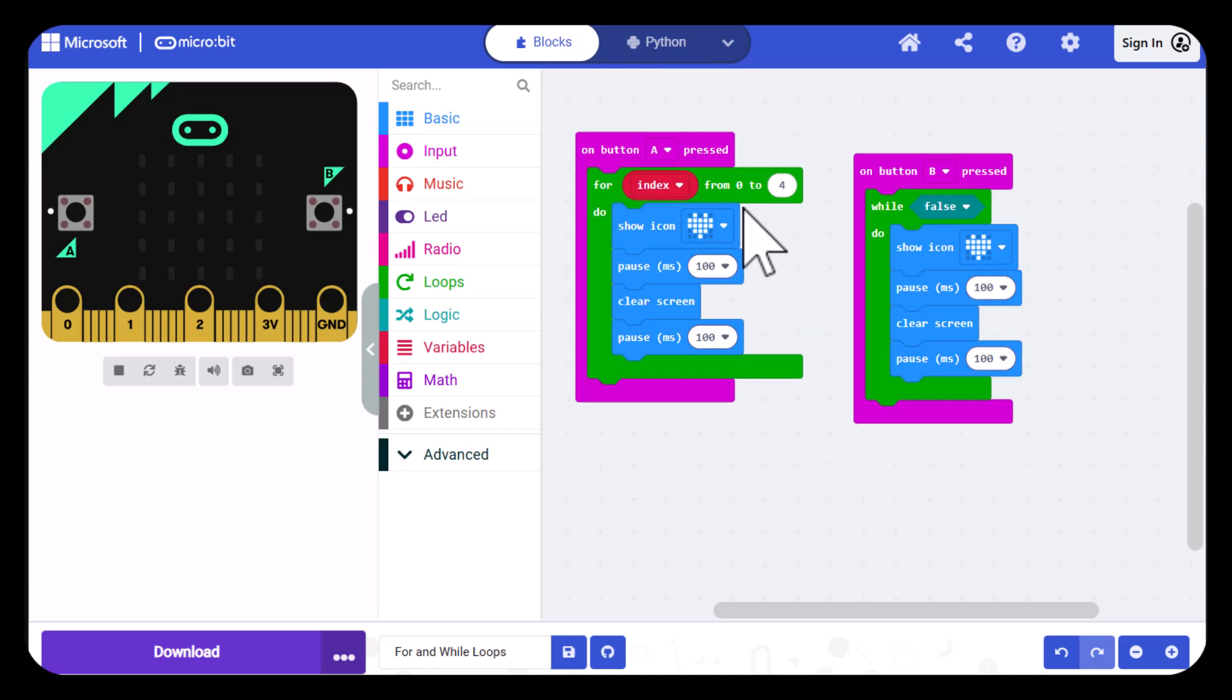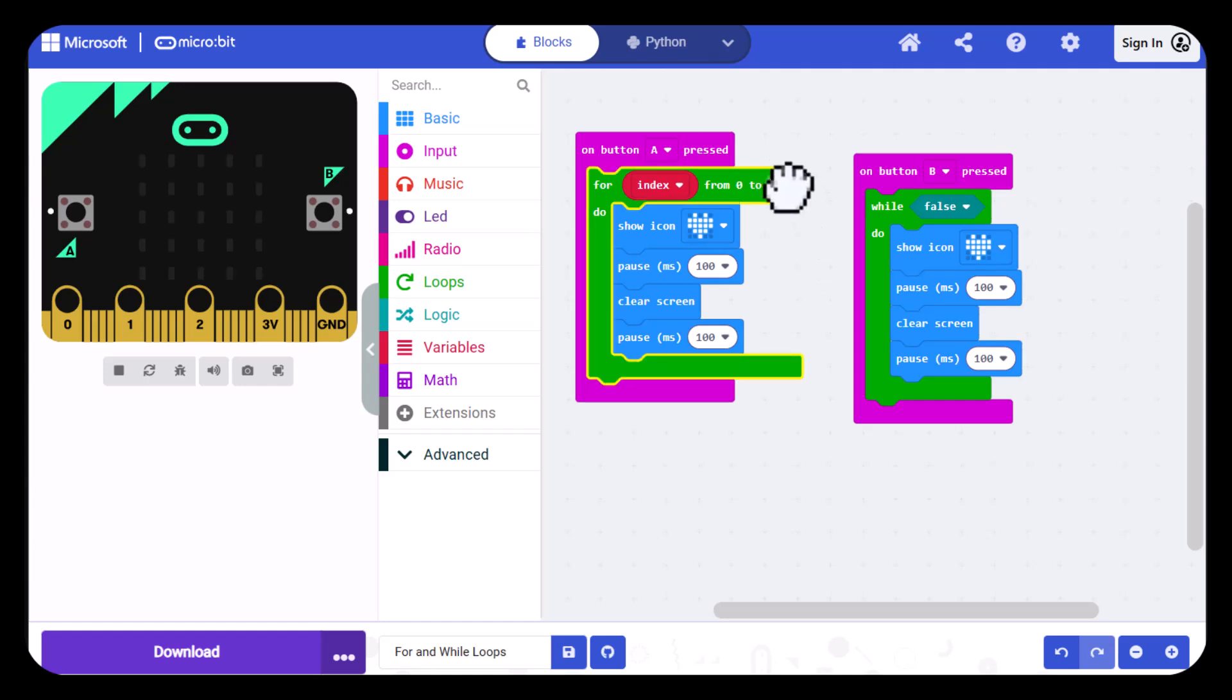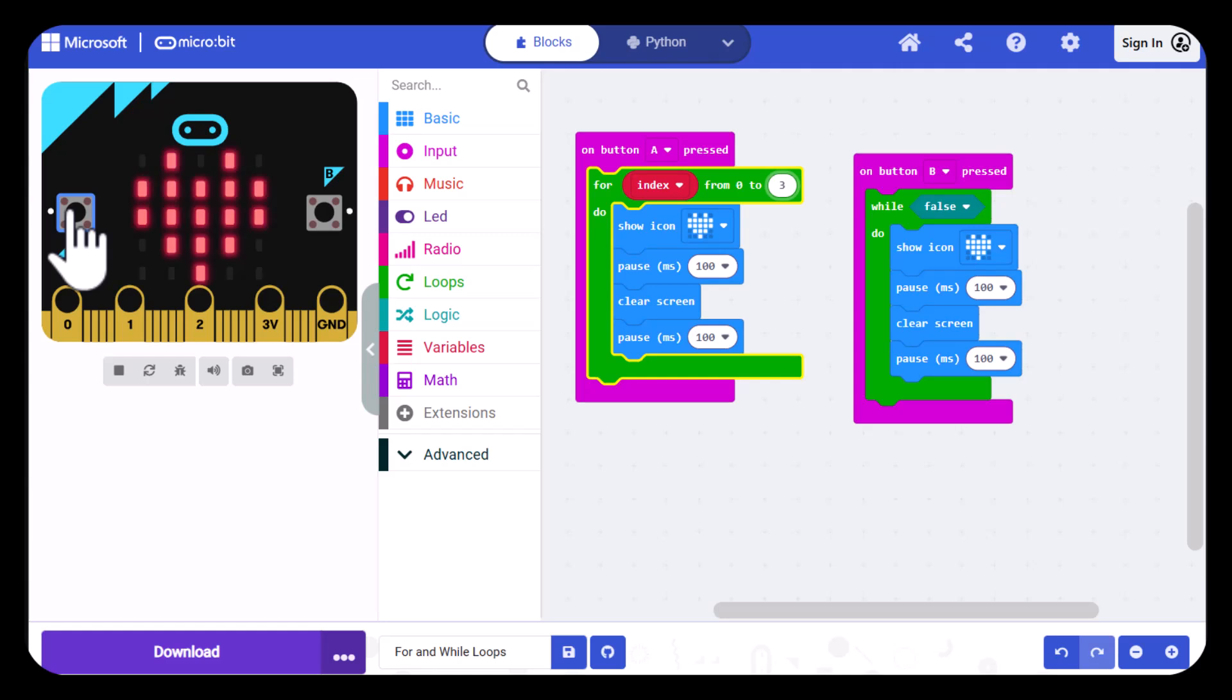It also starts counting at zero. Now we know we want this to flash four times and if we go from zero to four that's going to be five times so I'm going to change this to a three. Now let's test it. There we go, it flashed four times.